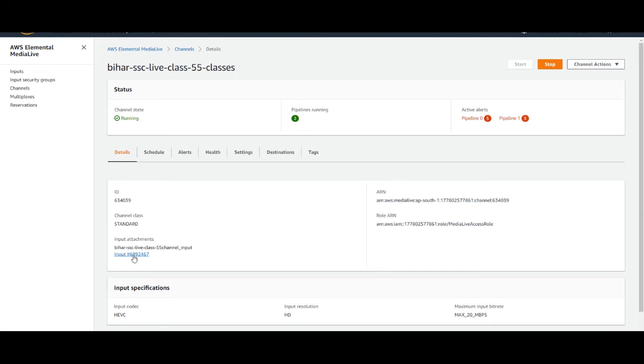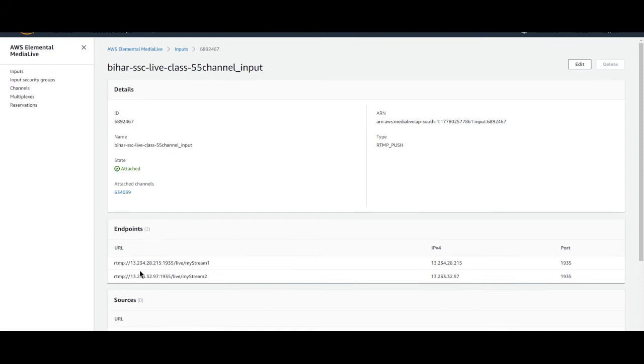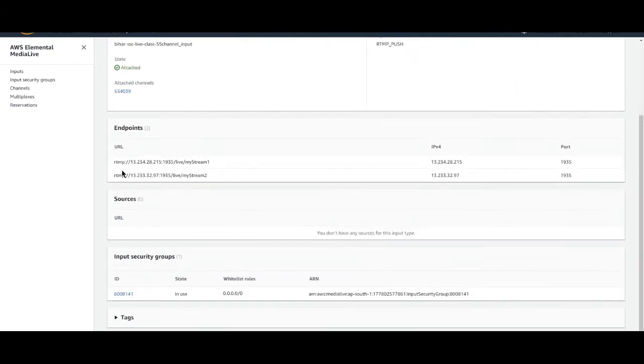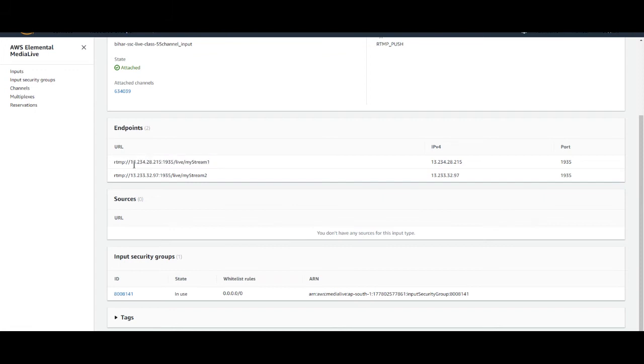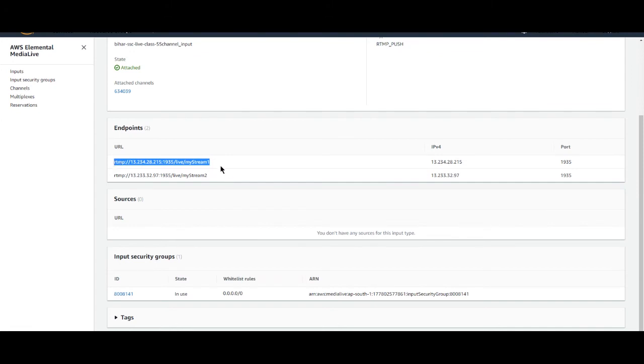Now we need our RTMP IP address. We will feed it into our RTMP camera. You can see the endpoints right here. It is having an RTMP IP address. We will feed this into our mobile application.